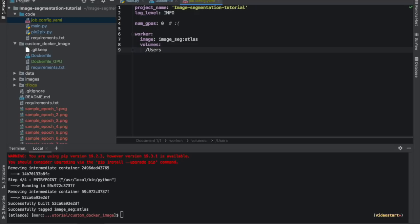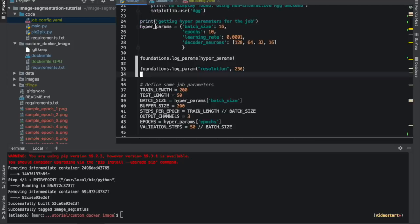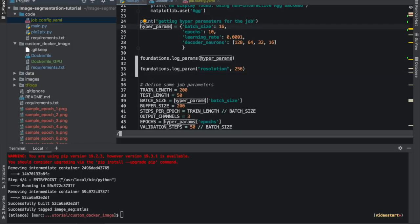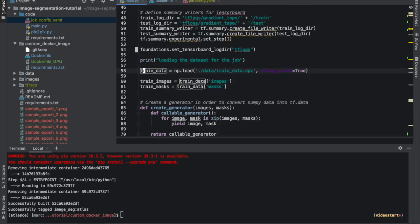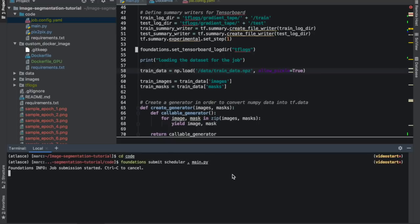Next, we create a configuration file called job.config.yaml, where we can tell Atlas to run our experiments using the image we just built along with other configuration options. We'll tell Atlas to mount our data folder when spinning up the container to slash data. Then in main.py, we'll quickly change the location of the data folder to match that. And now, when we submit our job, it just runs.